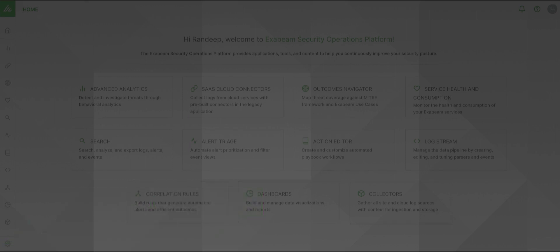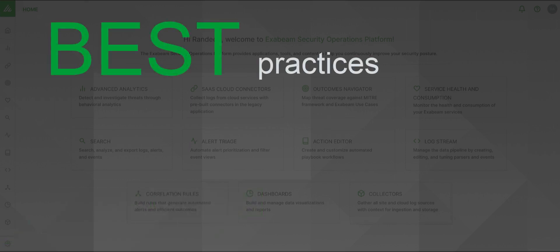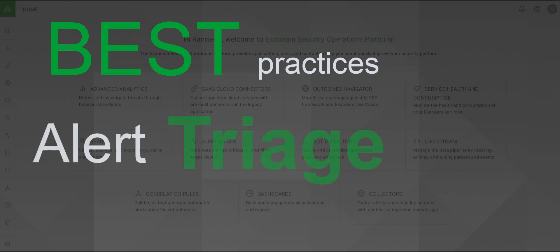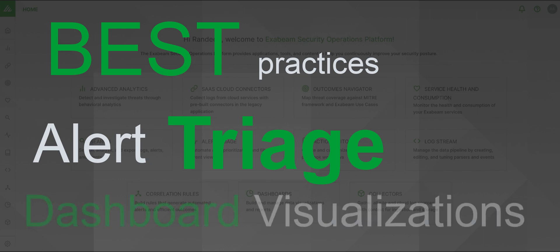In this demo, I will walk you through the best practices you can apply immediately to your workflow, including launching an investigation from Alert Triage and then finishing with a bird's eye view of trends using dashboard visualizations.